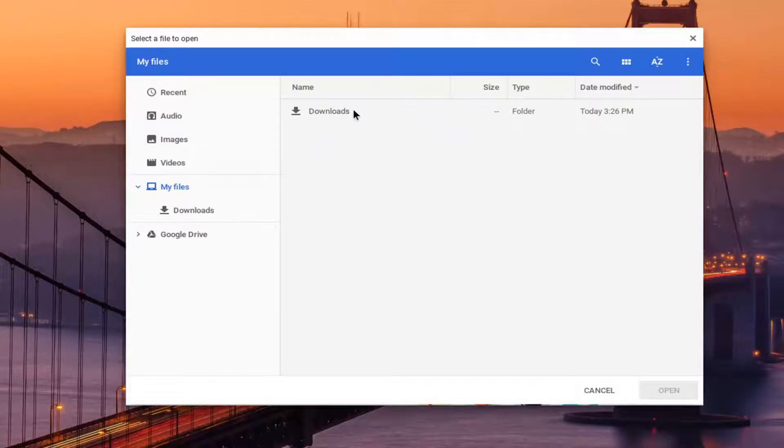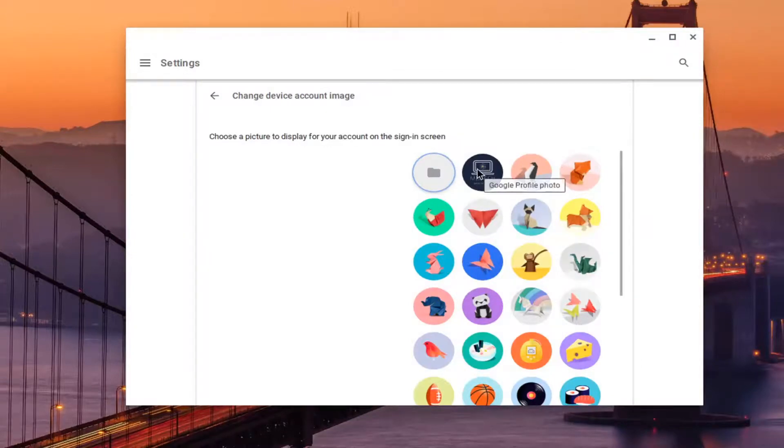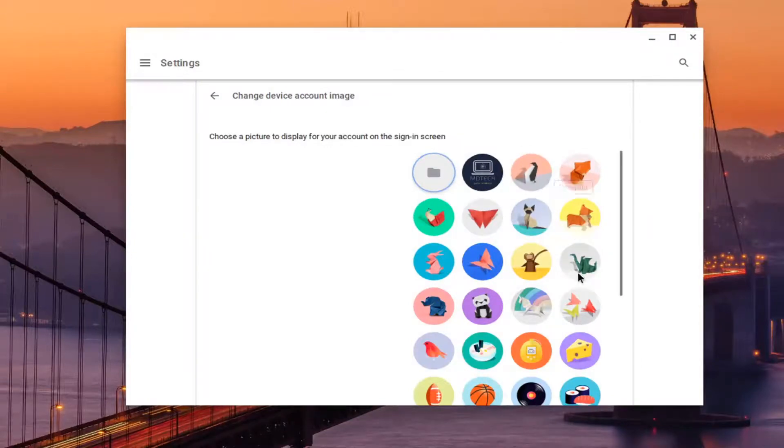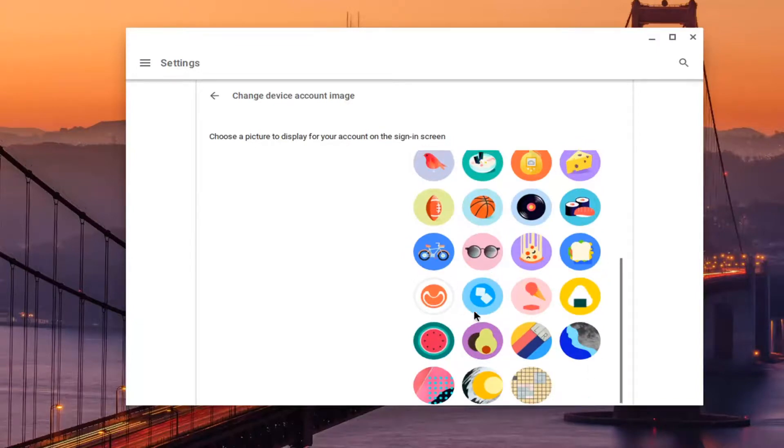If you have it in your downloads folder, you can do that too. If we were to back out of there, you could select your profile icon as well. So your Google profile photo, or if you had other default ones, you could pick from here too.